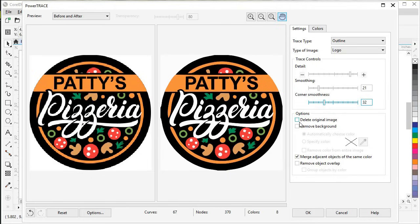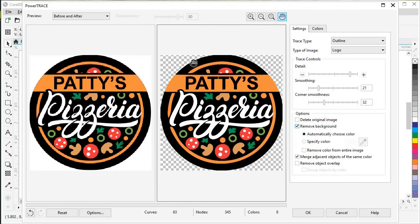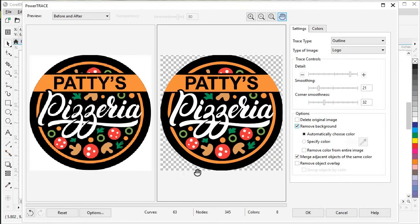If you want to delete your original image, you can click that option, though we won't do that for this one — sometimes you need to keep your original image to do some fine tuning on the final image. We can also remove our background. What that does is it makes a guess and deletes the background. Anywhere you see checkerboards, that means there's transparency and it will show through to the background.